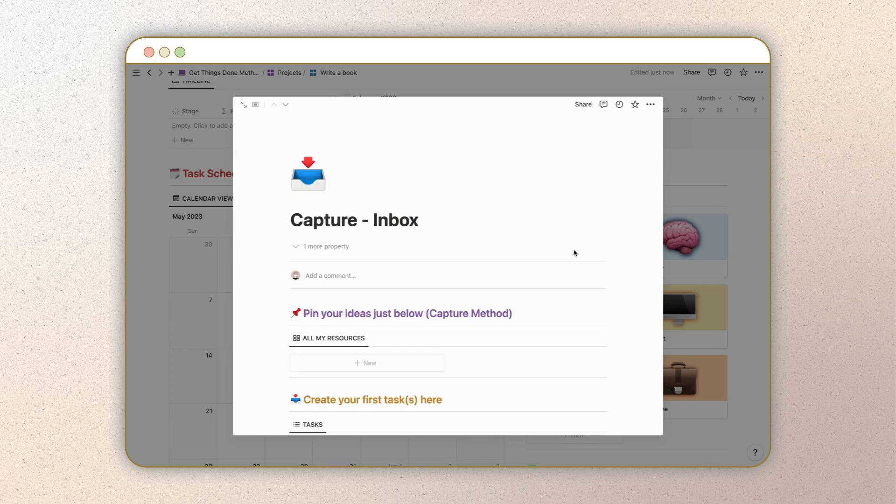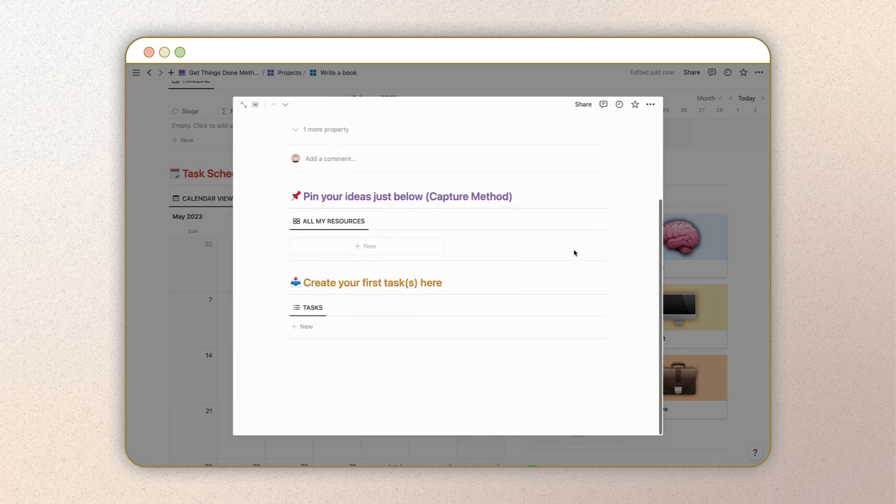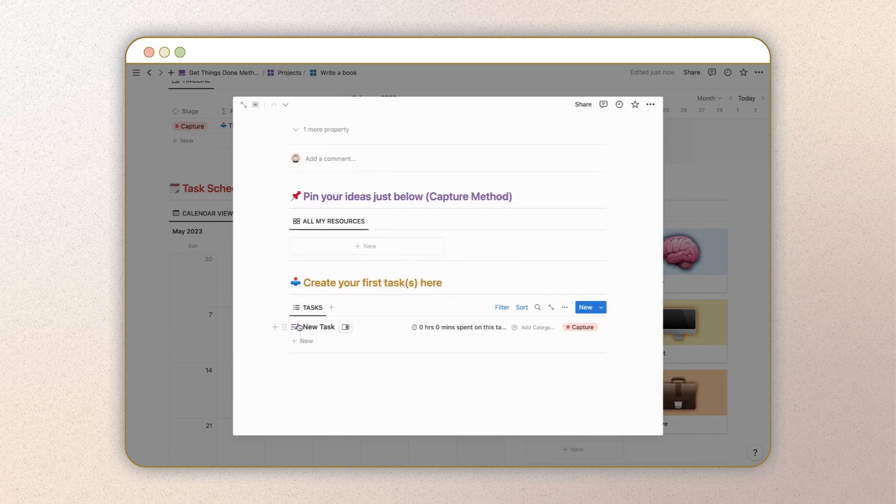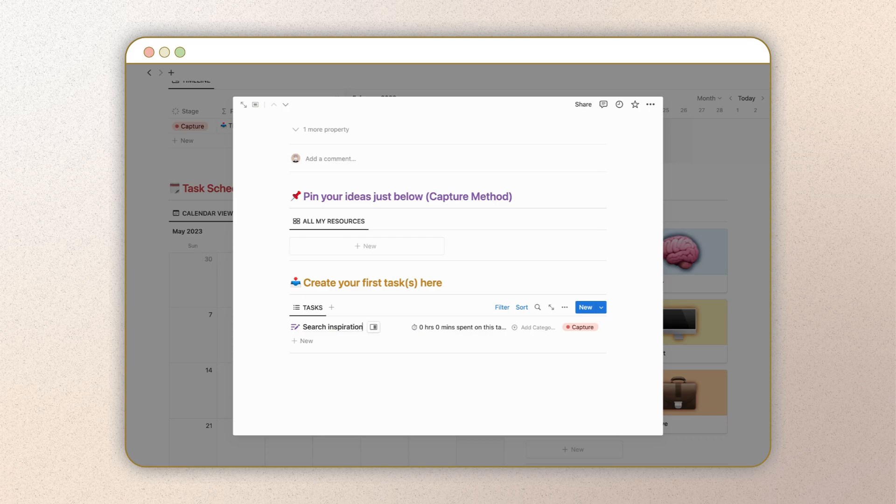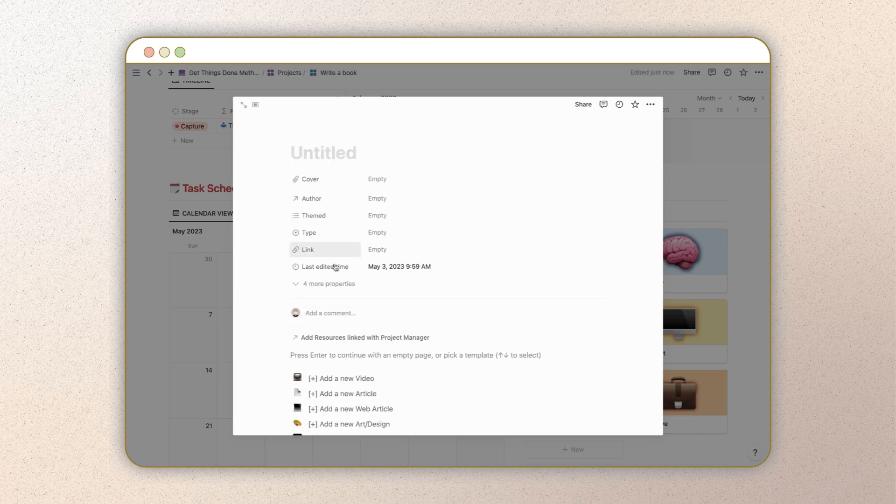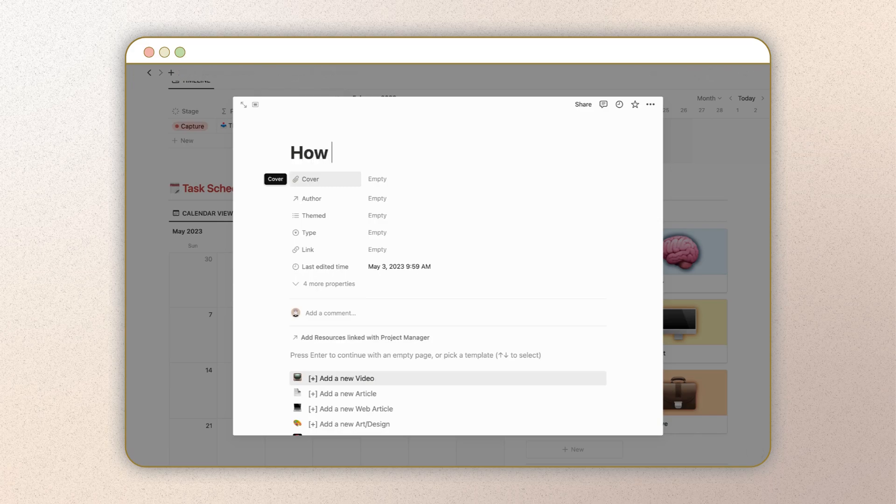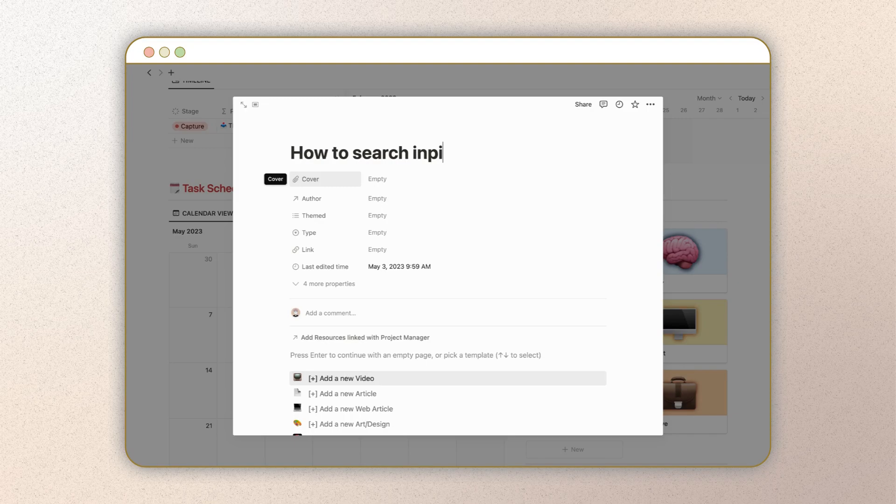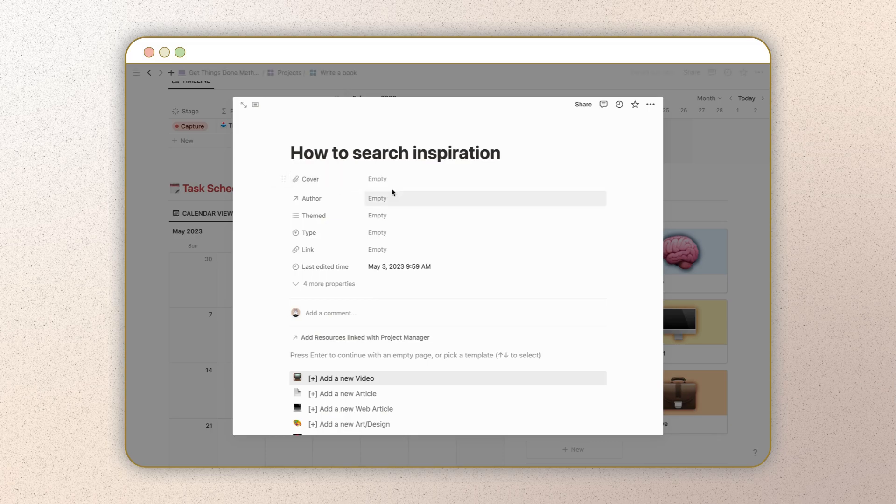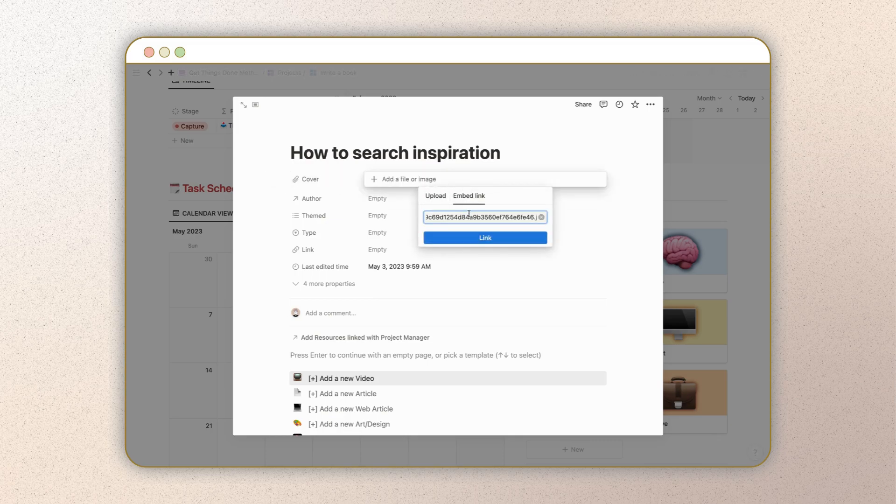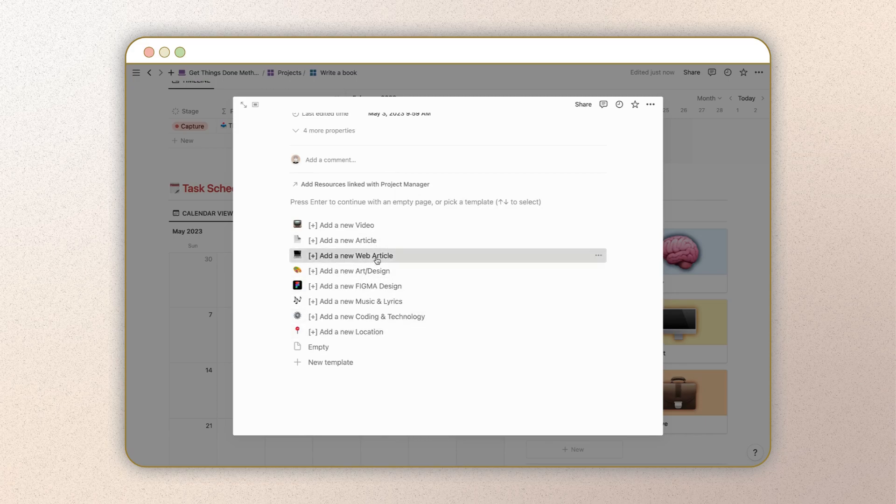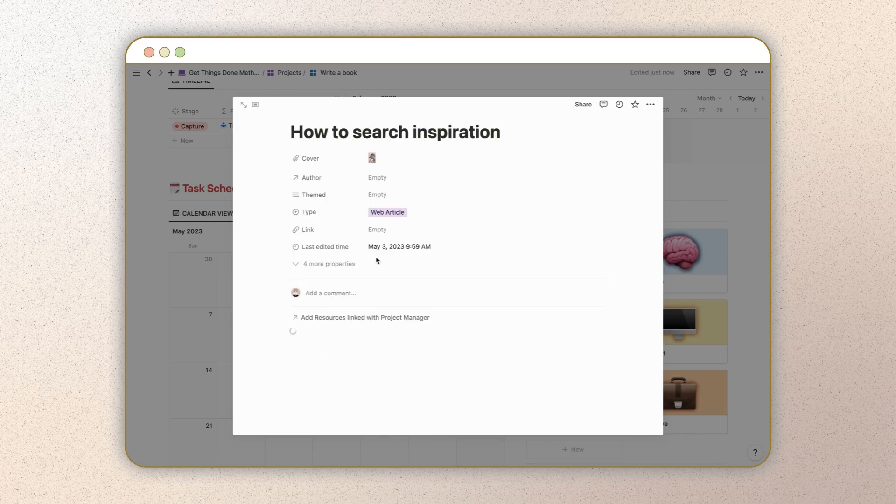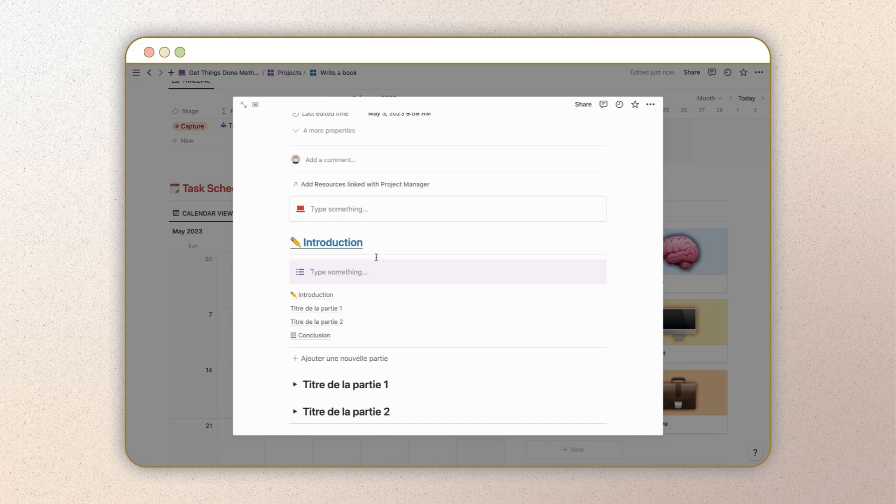Next, head over to the GTD board to begin capturing your tasks. Click on the inbox page to create your first task. Additionally, you can capture resources that align with your ideas. To do this, simply click on the new button in the resources section of your capture board. From there, give your resource a name and select from the eight different types of resources available. We'll discuss how to configure this page later, but for now let's move on to the project overview.